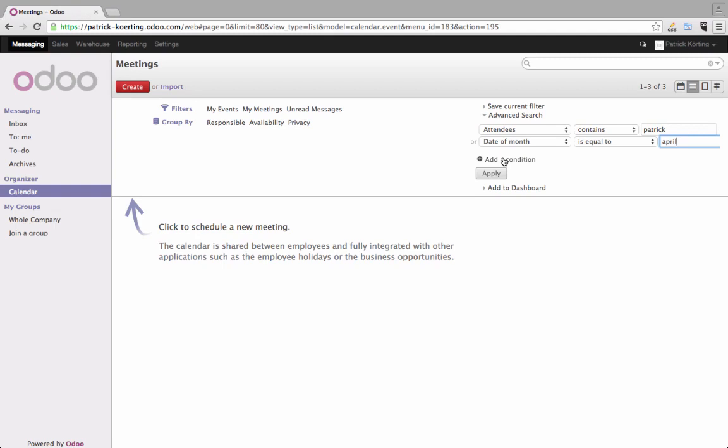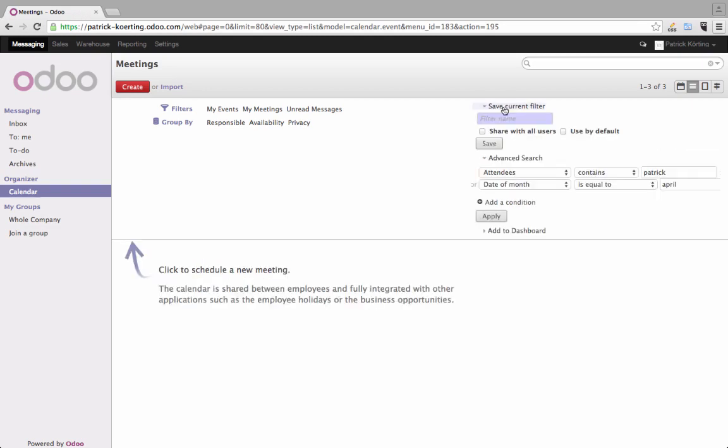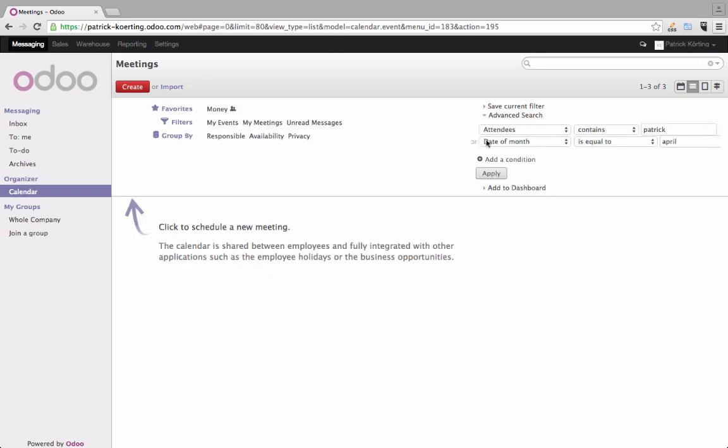And the next thing I really like is that you can save that filter. So if you are looking for some partners with a turnover over 500,000 euros, you can just go here and say save that filter and name it money. And now you can say I share this filter with all the users of Odoo and save, and what happens is that it goes right here into your favorites.